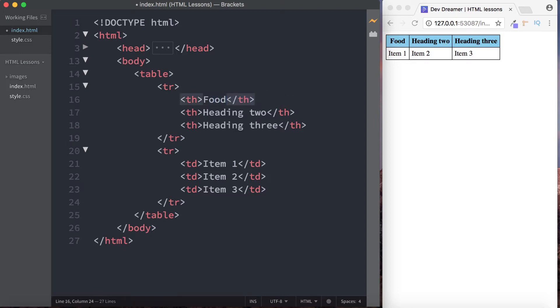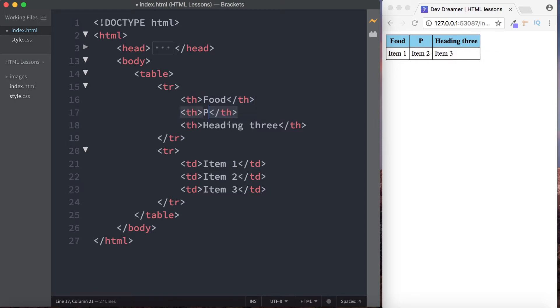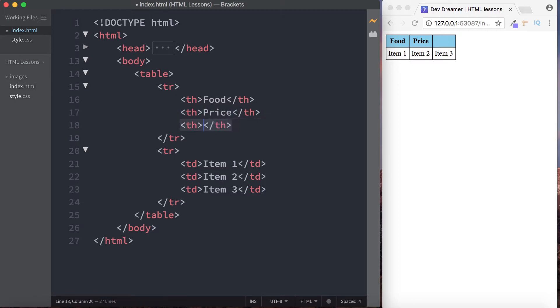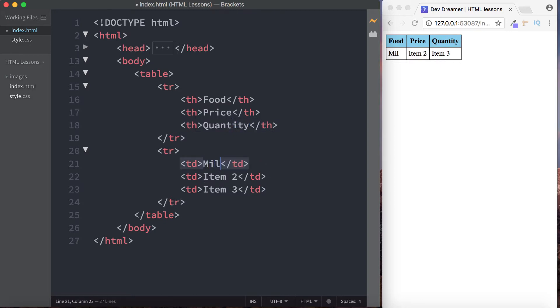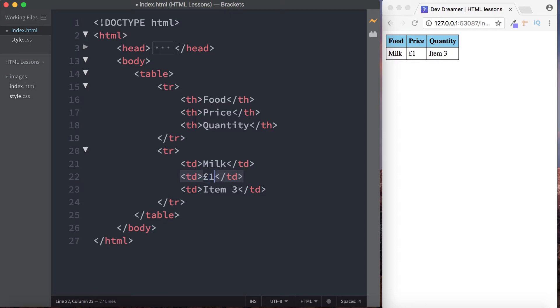And let's just change these. I'm going to change this to food, let's change heading two to price, and the third one let's change that to quantity, like so. And item one can be milk, item two which relates to our price is going to be the price of the milk, so let's just do 1.99.